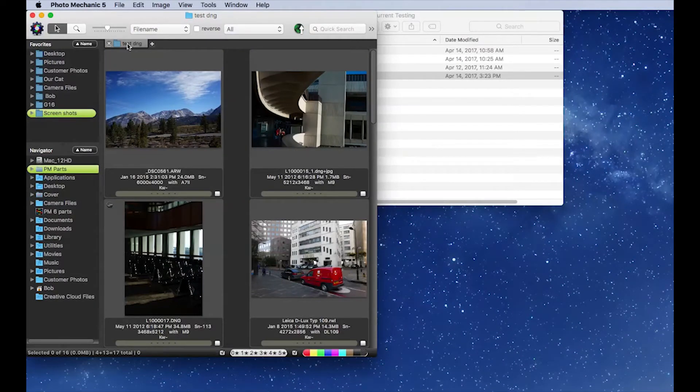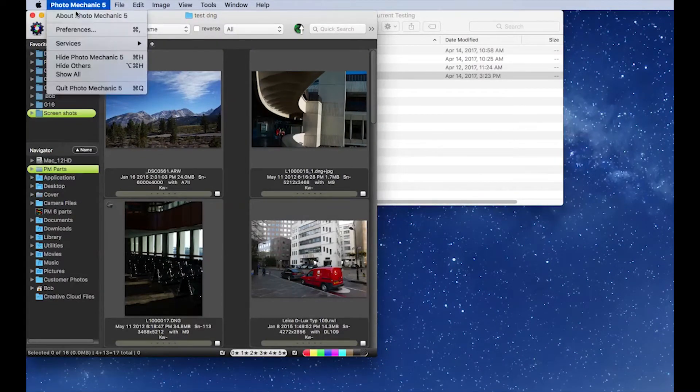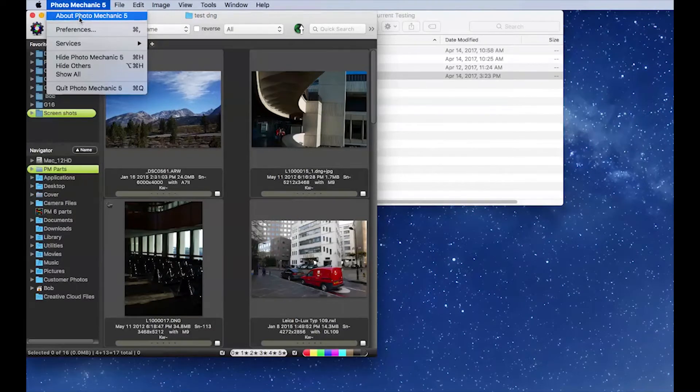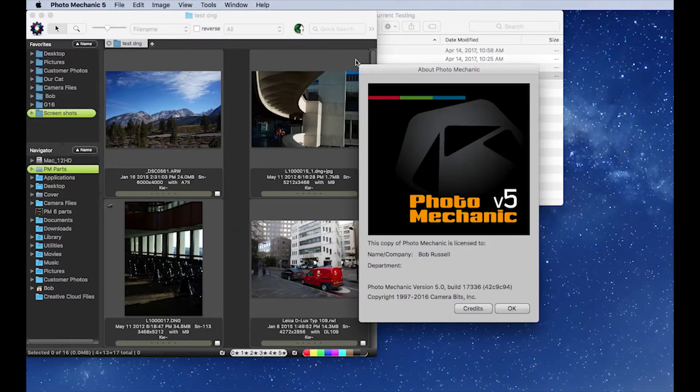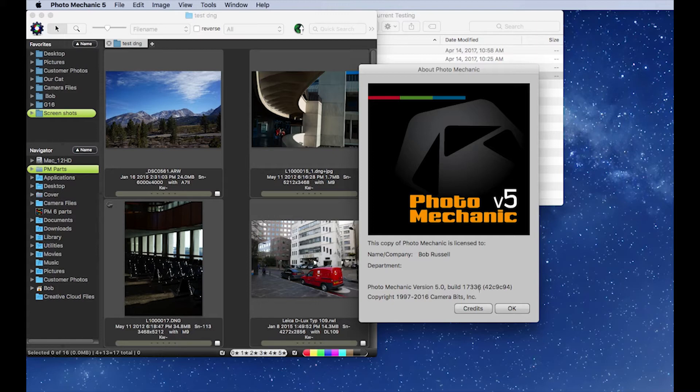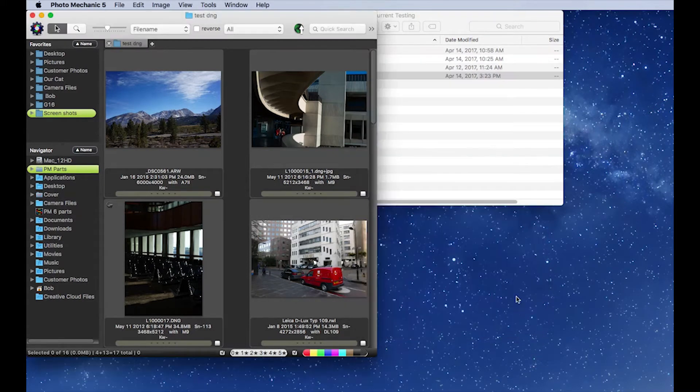Here's our test DNG. We'll check About Photo Mechanic and we see it's an older build that this has been set to.